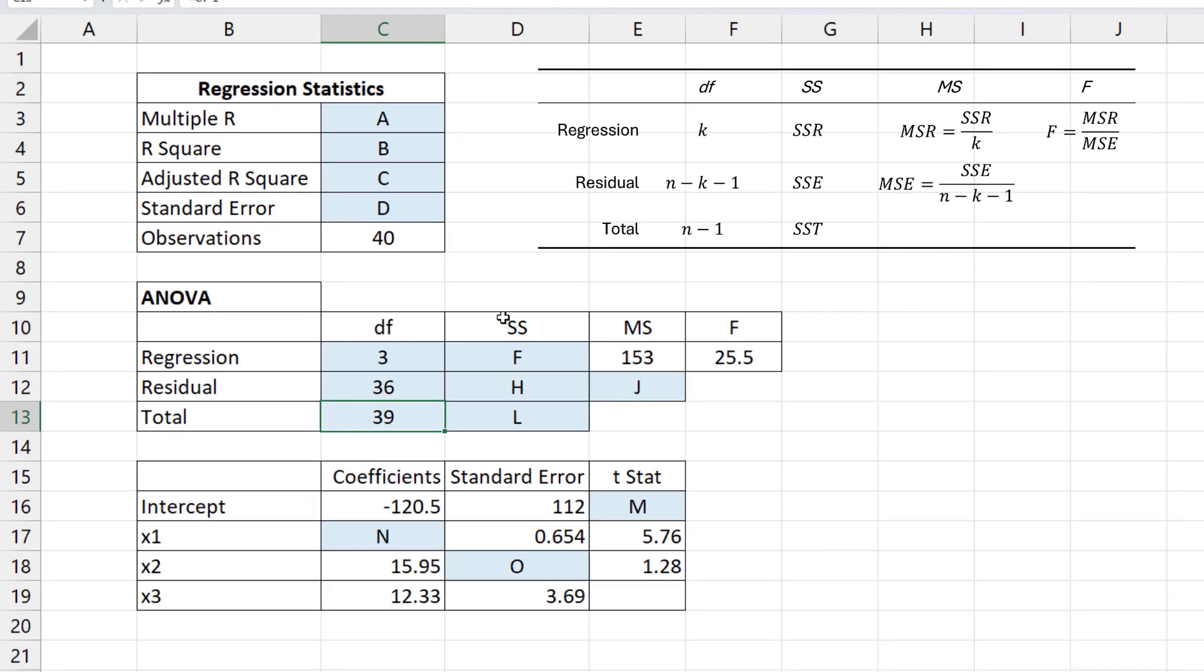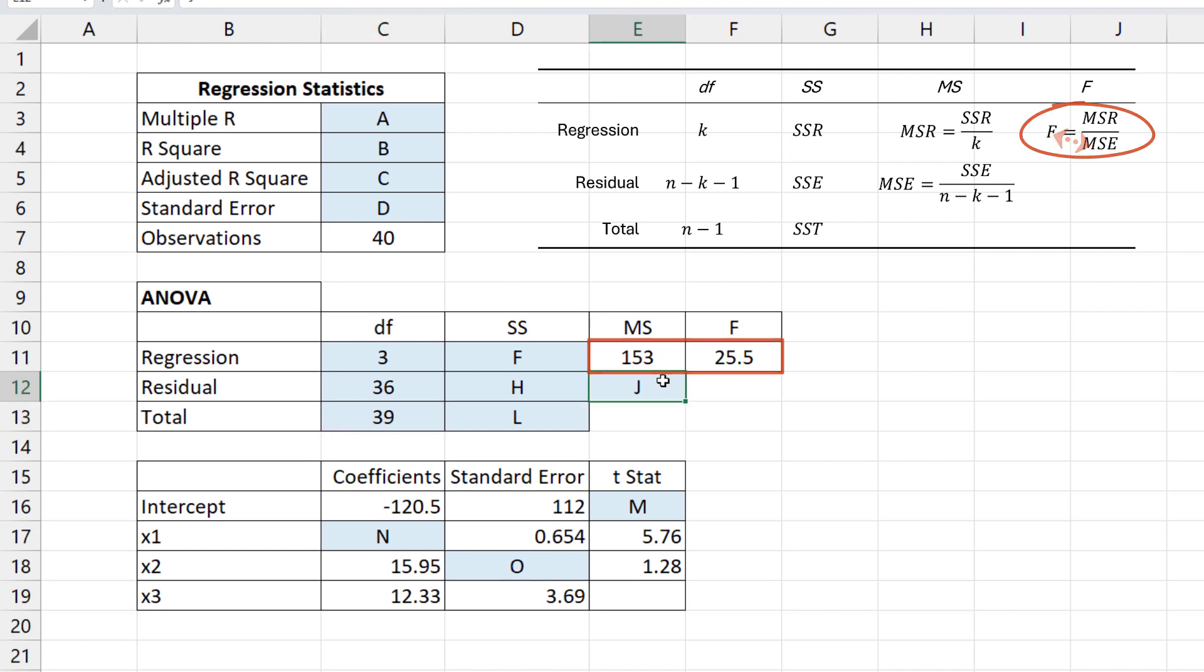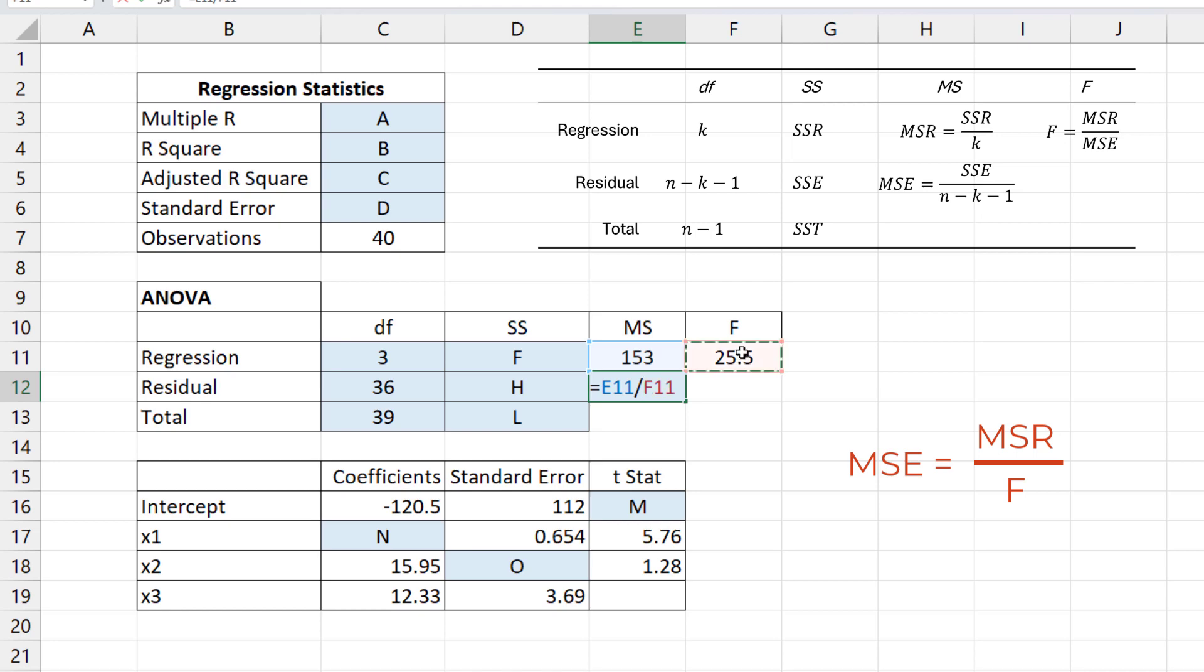Now, since the only 2 values given in the ANOVA table are MSR and F, and this F formula has both of them, we can find the MSE represented by J here. On cross-multiplying, MSE equals MSR over F. So MSE is 153 divided by 25.5, which gives 6.